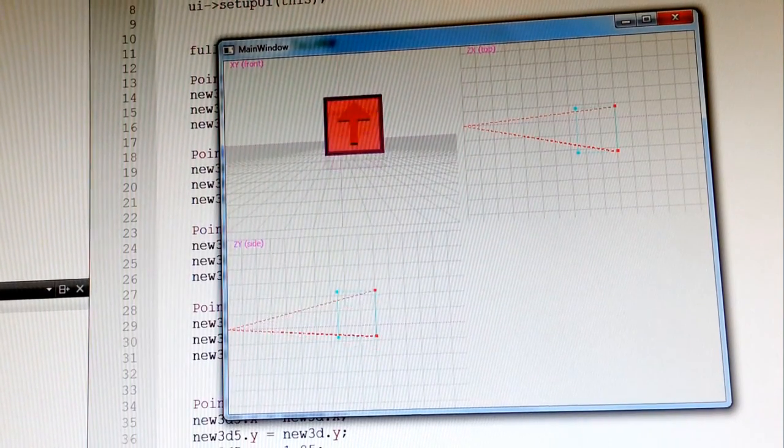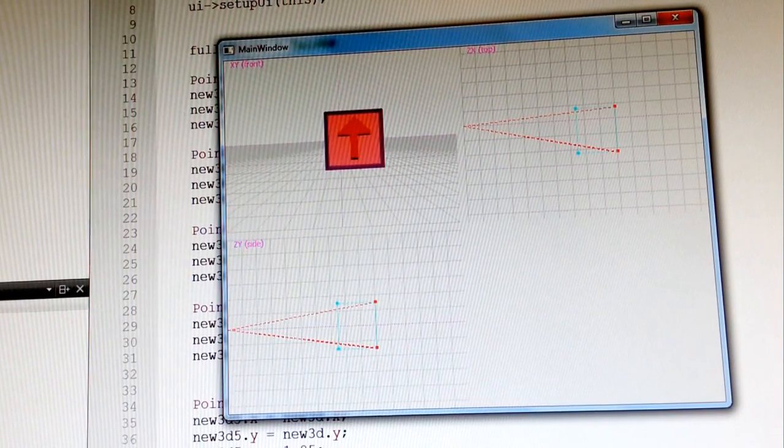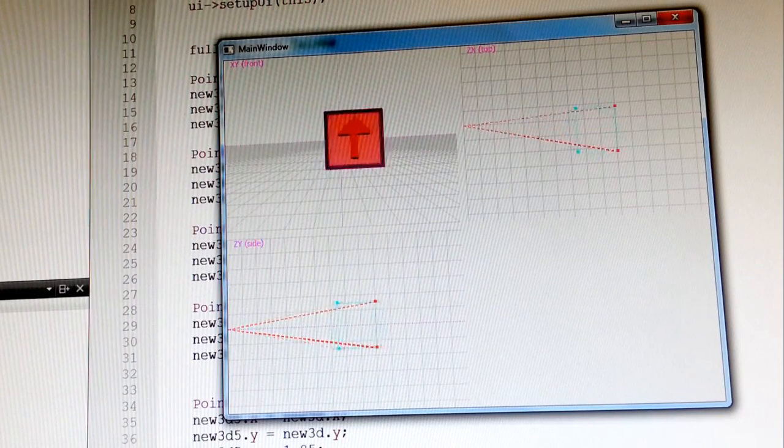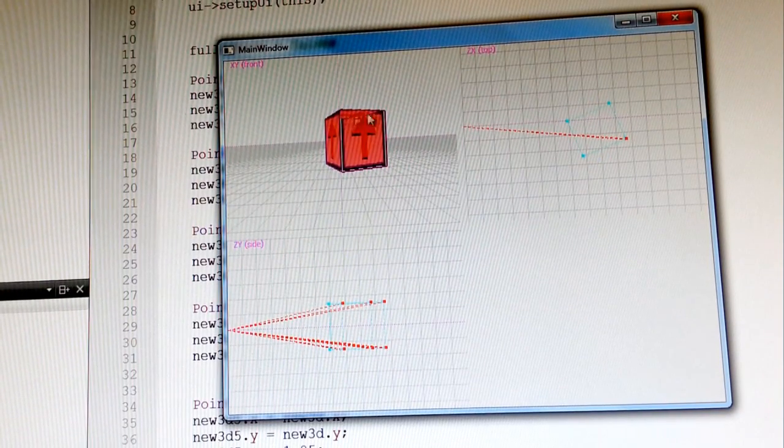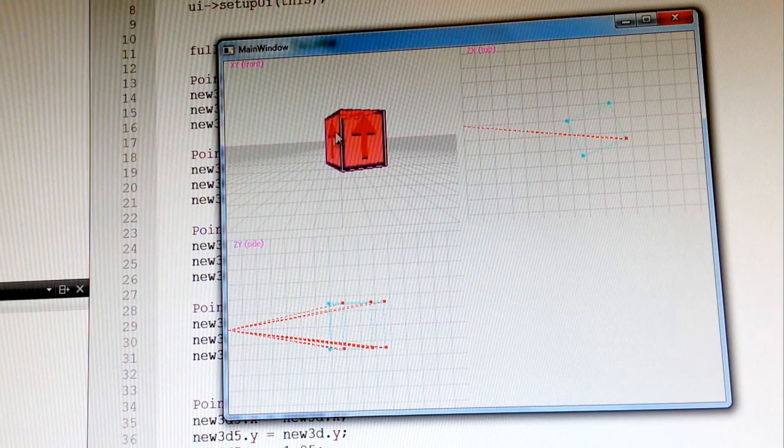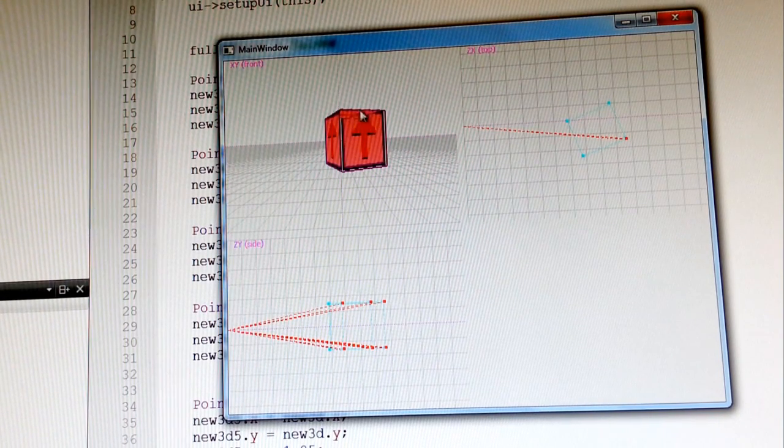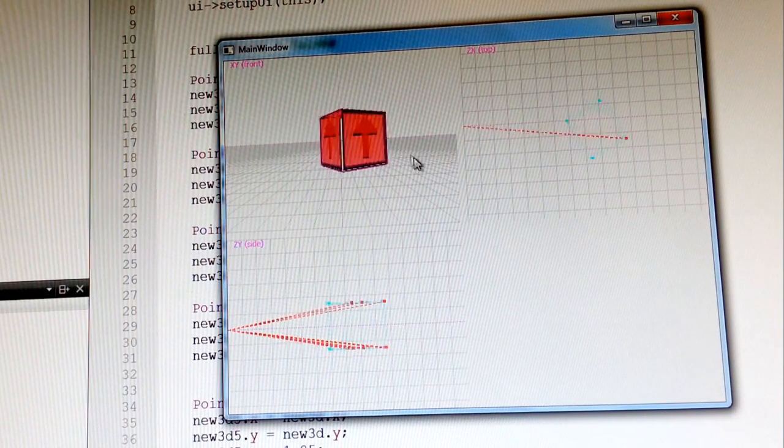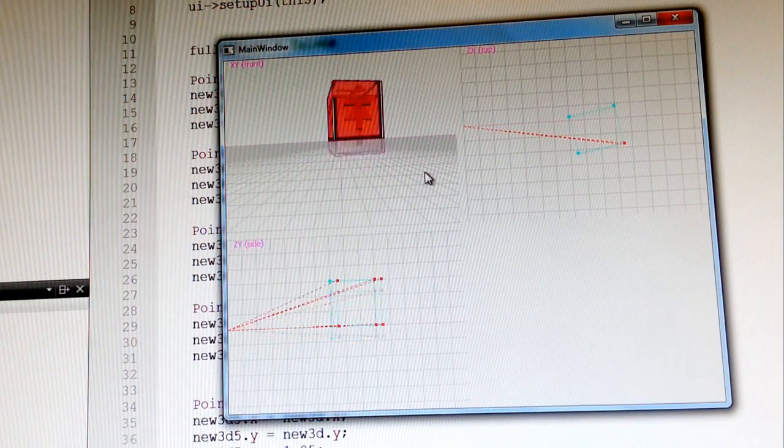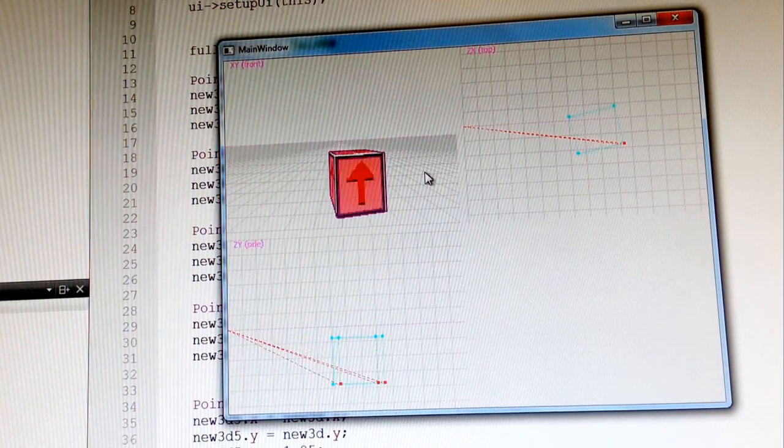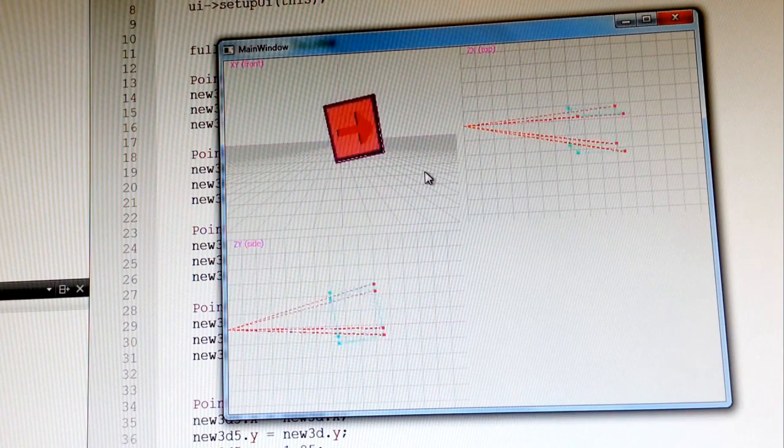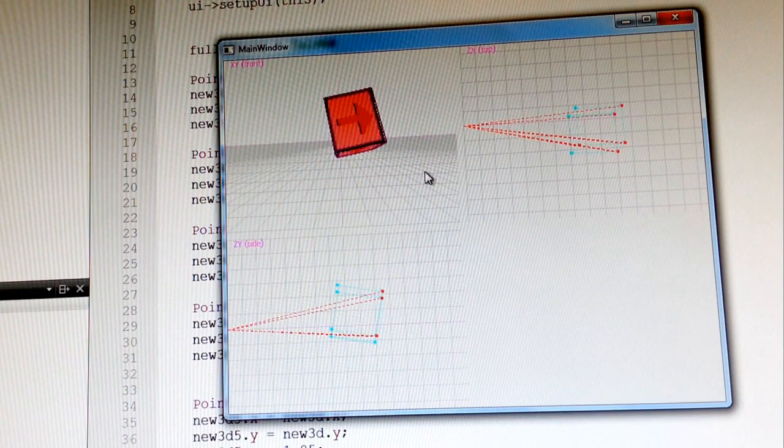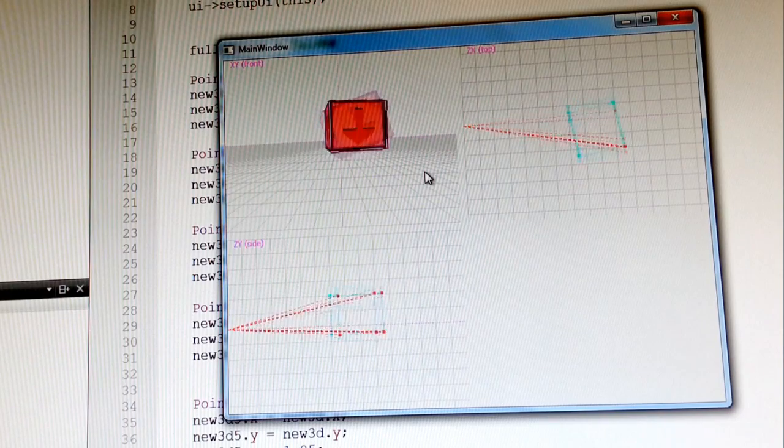So you can see the faces aren't drawing in proper order yet because I'm still working on that, but rotation around the Y-axis, okay, Y-axis, X-axis, and Z-axis. So yeah, it's all there.